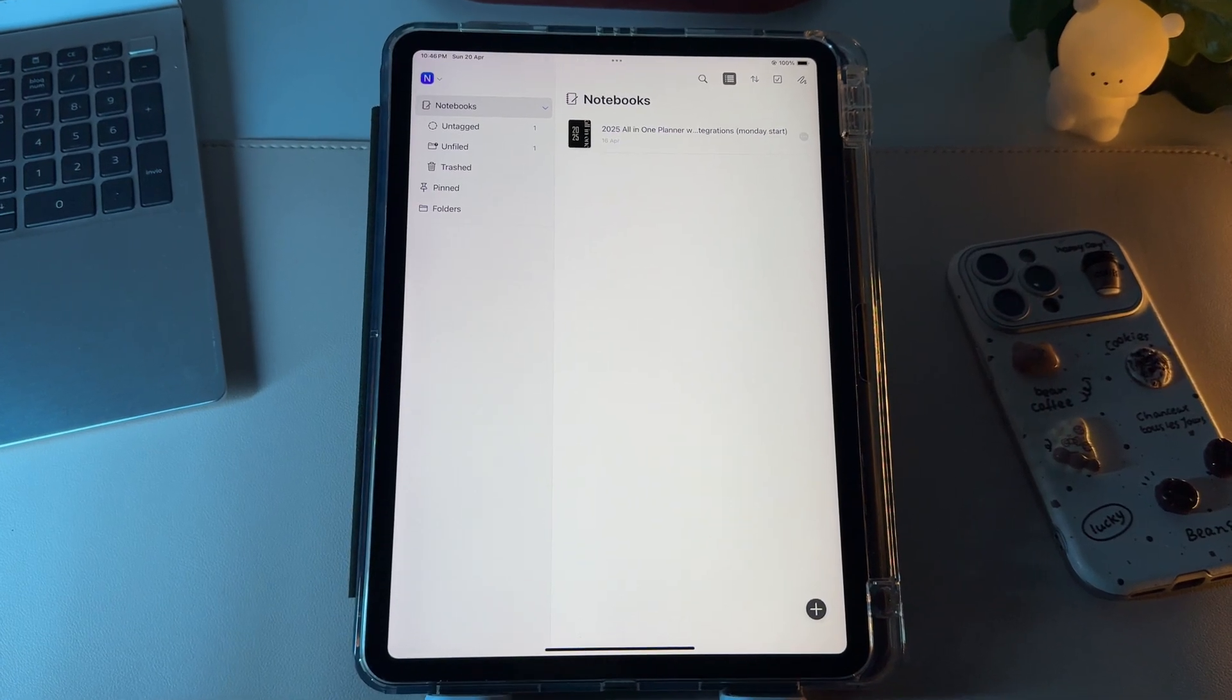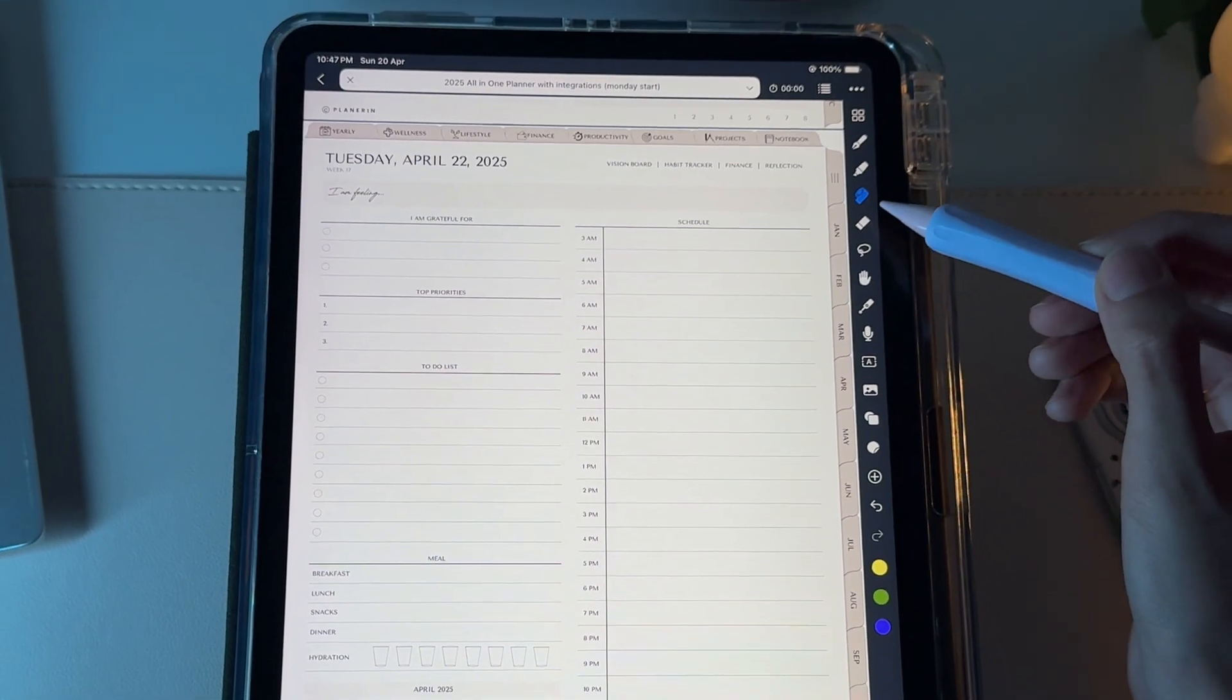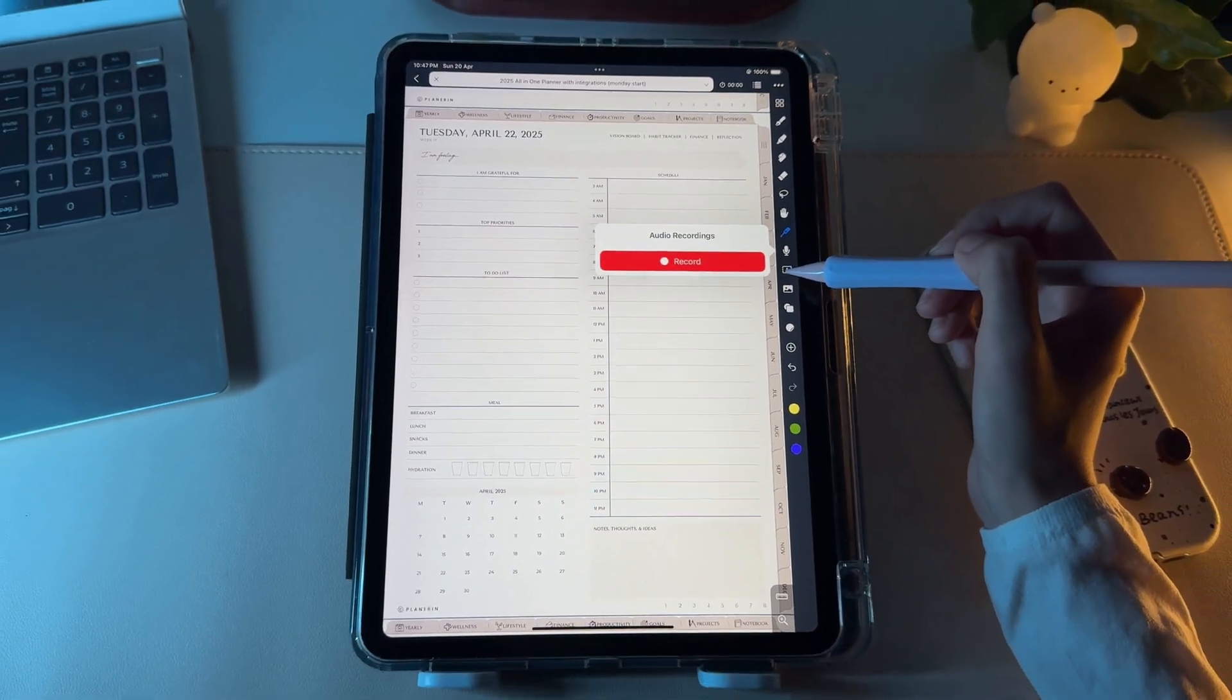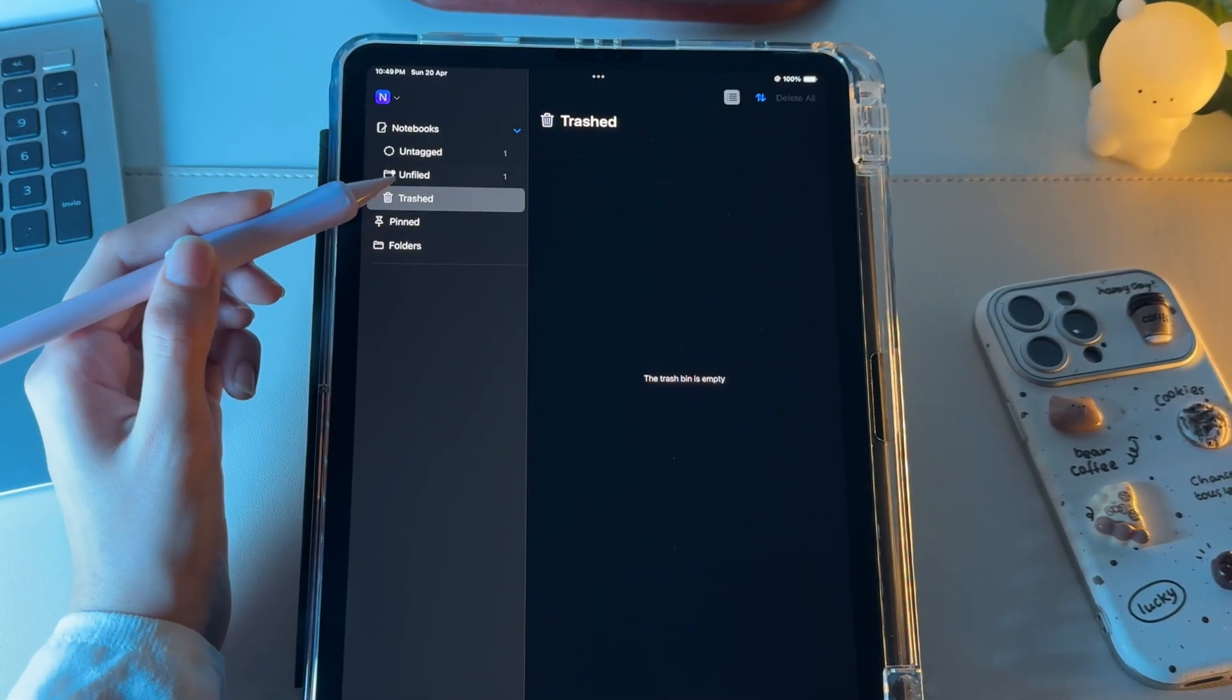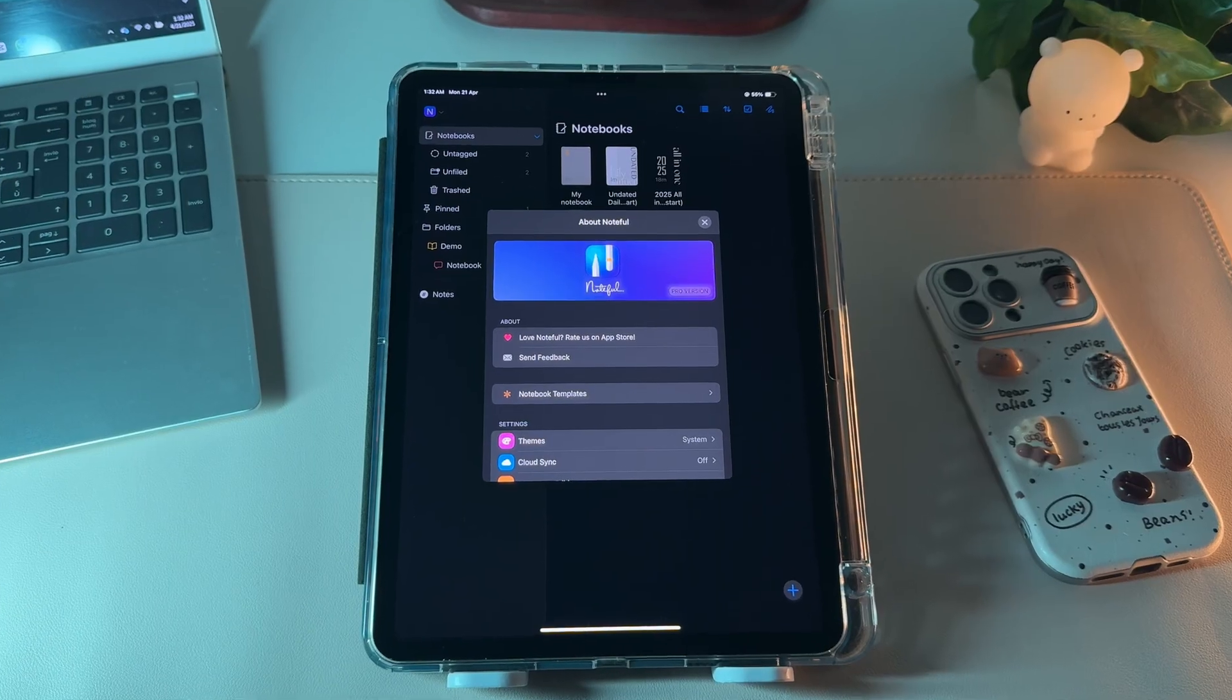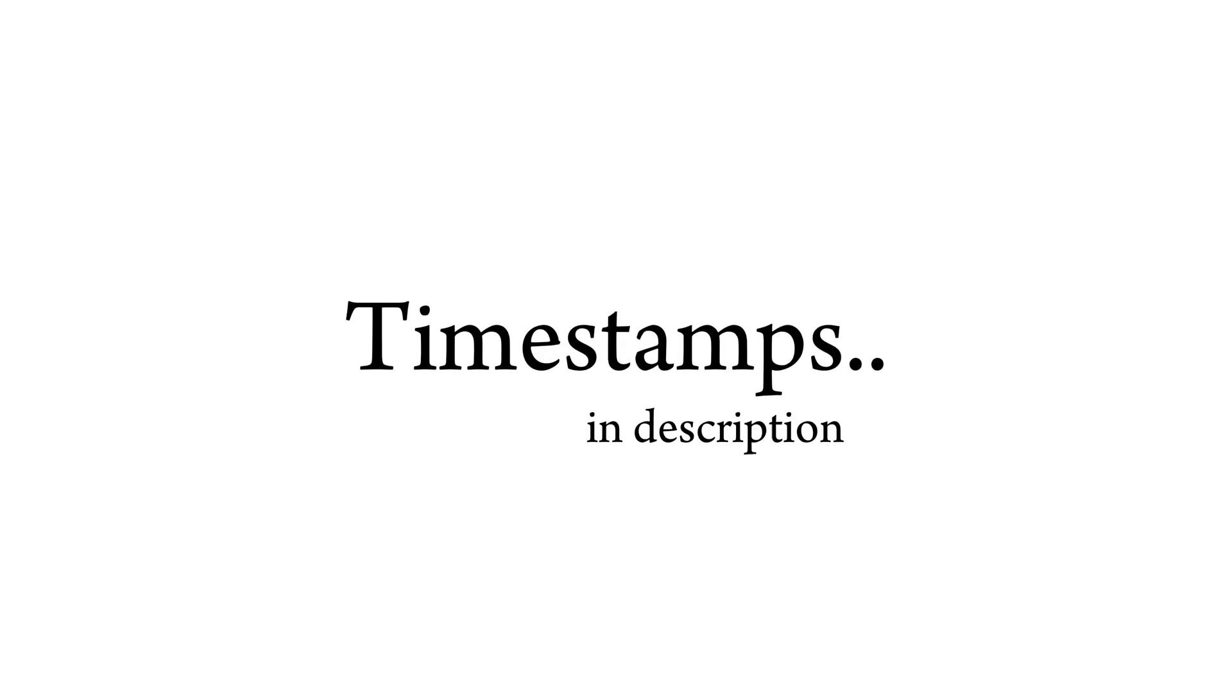Welcome to this beginner's guide to Noteful, where we'll go over everything you need to know about the app. From basic navigation to using its tools, this video covers all the key features of Noteful. If you're looking for a specific feature, feel free to jump to it using the timestamps in the description. Let's get started.